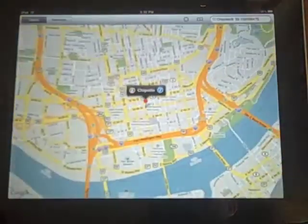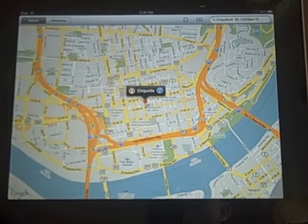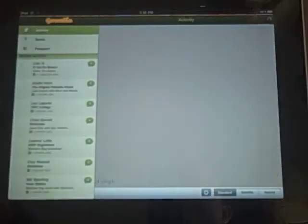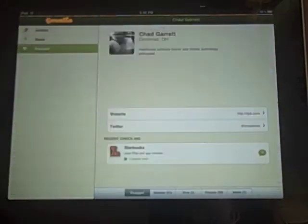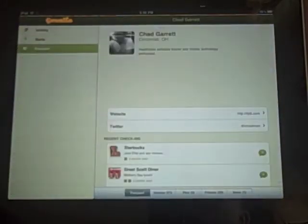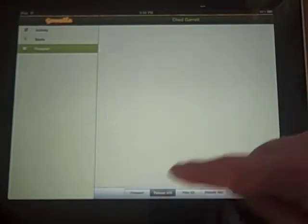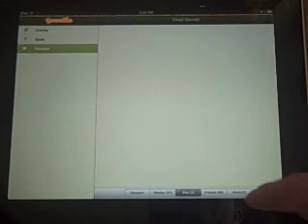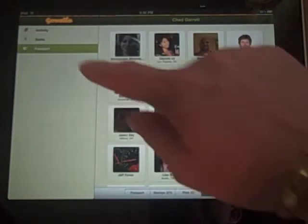I tap back and go back to Gowalla. I can also go ahead and look at Passports. This is very similar to what we saw before — it's just limited to looking at your own profile. Pretty slick and lots of fun.